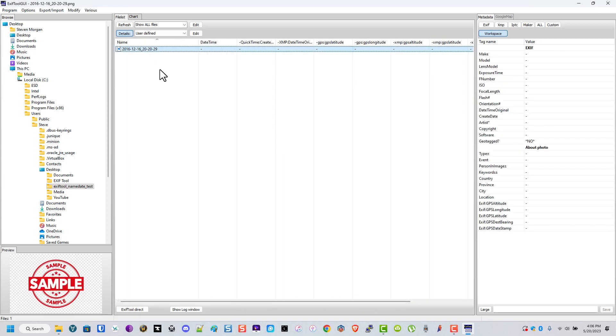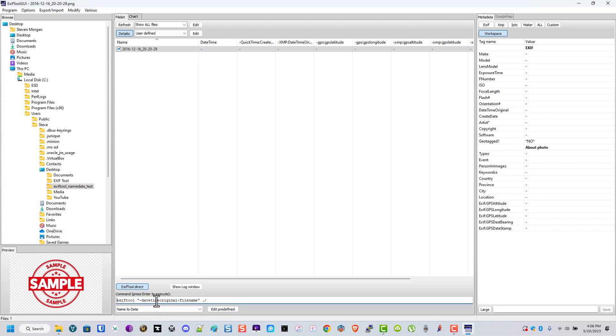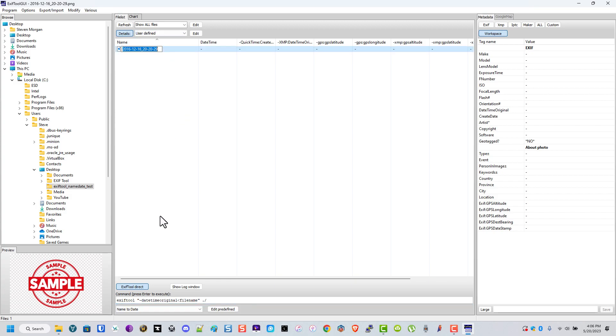Now the script I found that worked was this one right here. This is to do the date time original based on a file name, and I will put this in the description. Select the file and just hit enter.